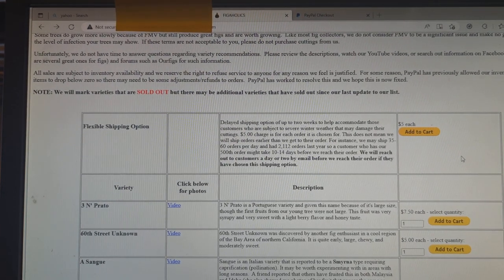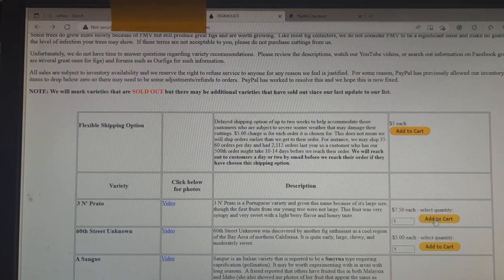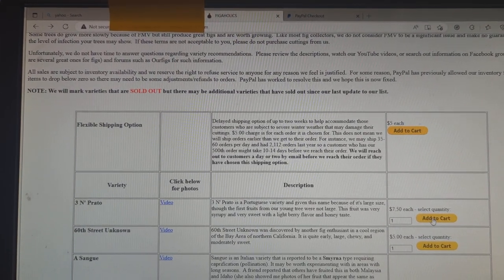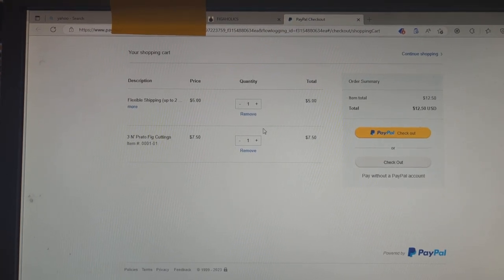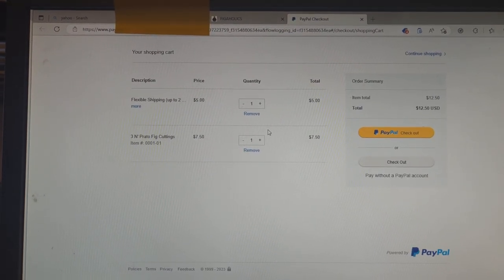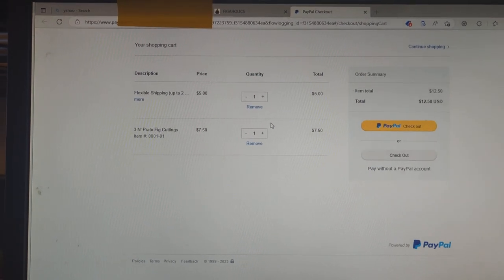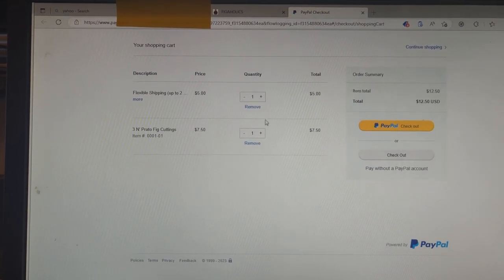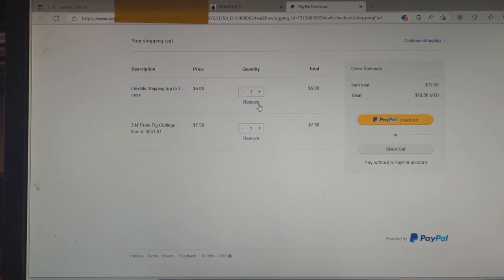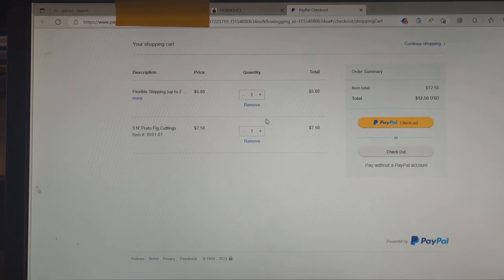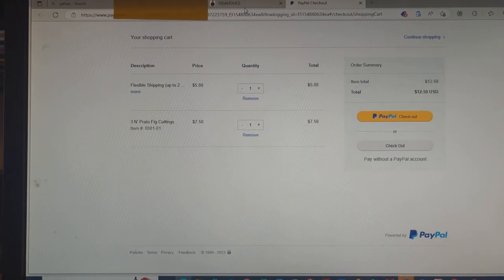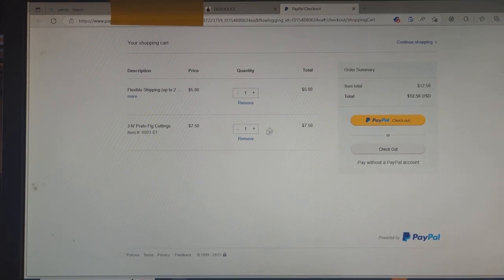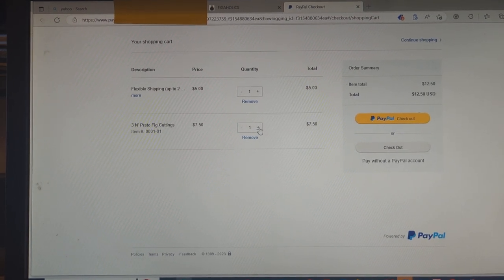So let's go down to 3N Prato. We're going to add one cutting of that variety. And by default, everything is one. I see you can adjust the flexible shipping option quantity, but you don't want to do that. One is all you need to pay for each order. And then if you decided you wanted to increase that 3N Prato there, you could increase it there, or you could delete it from your cart.